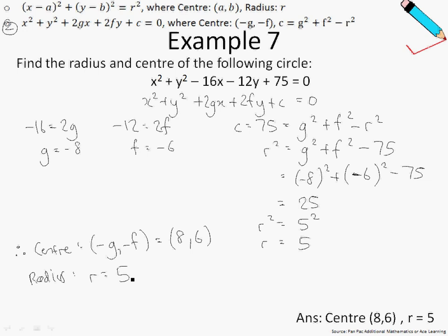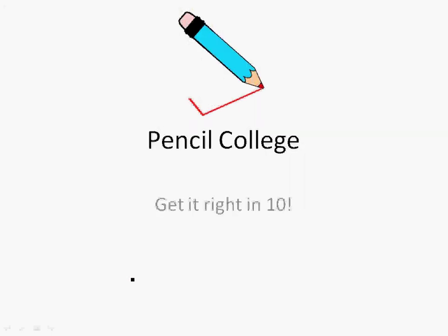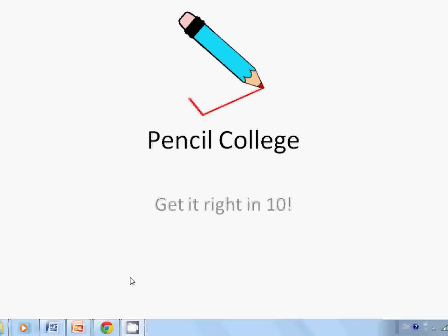Well done, guys. We have just come to the end of this chapter on circles. I hope you enjoyed the videos. For more videos, please log on to pencilcollege.com. See you.